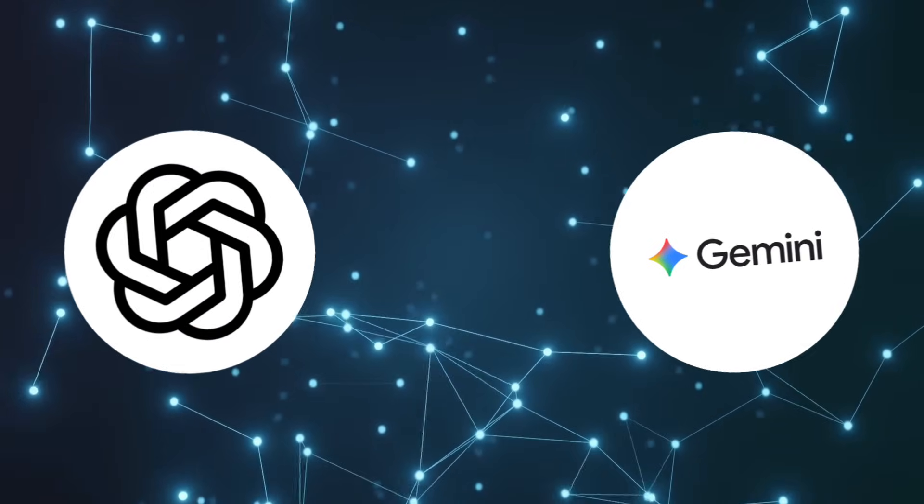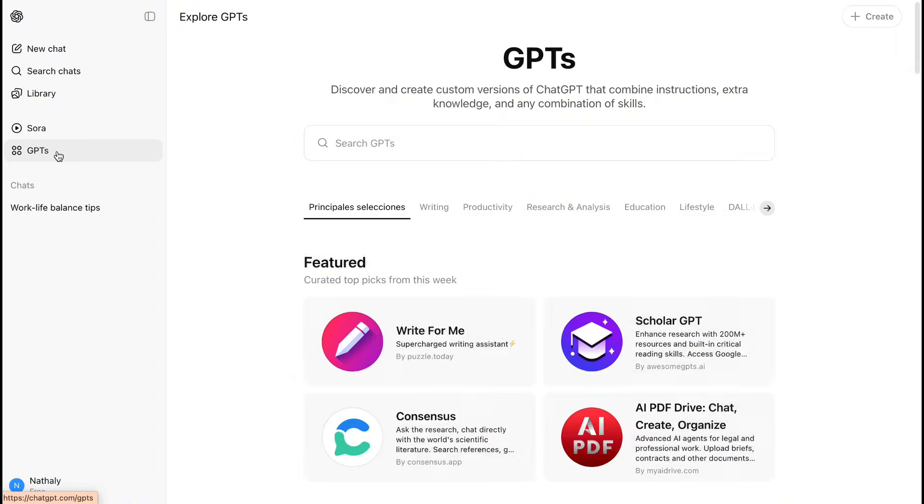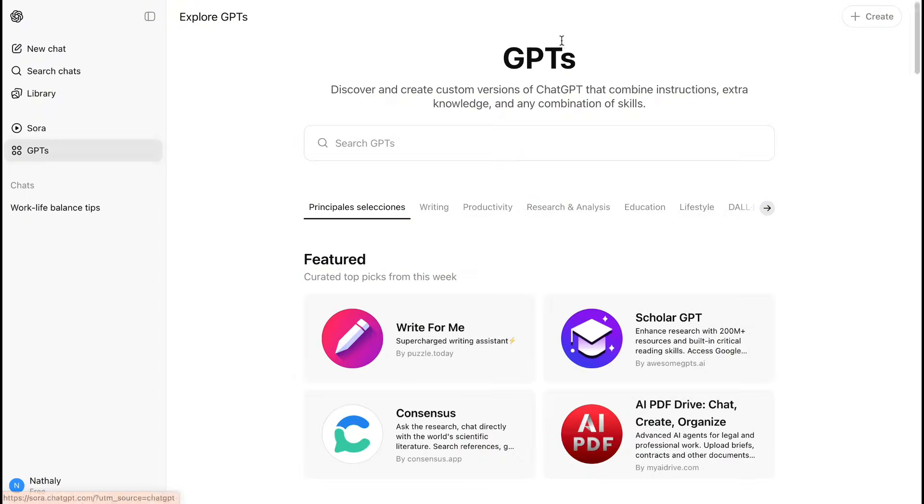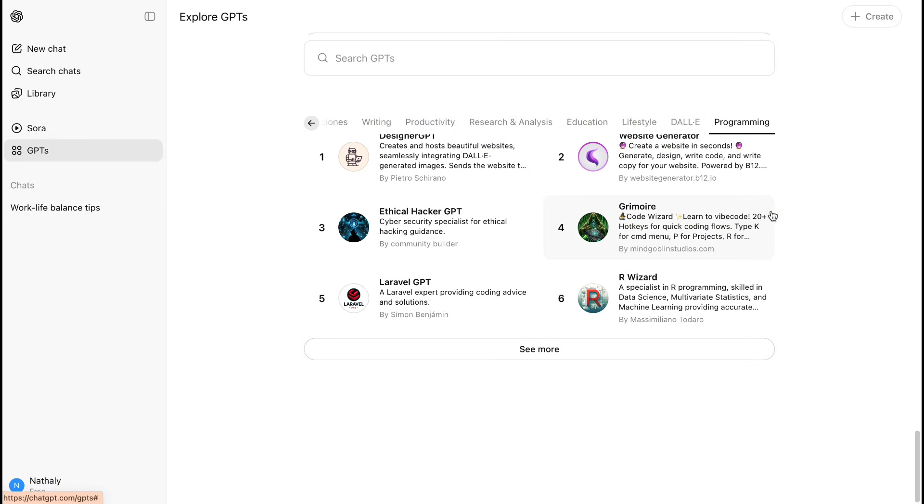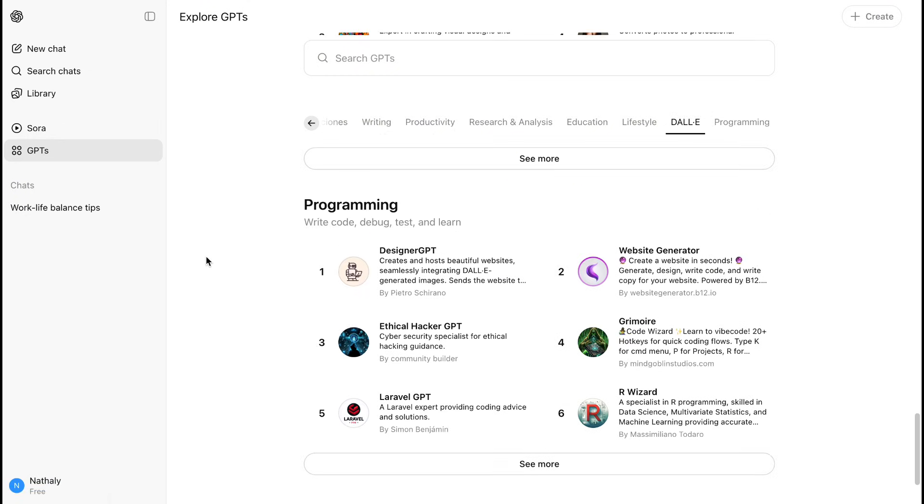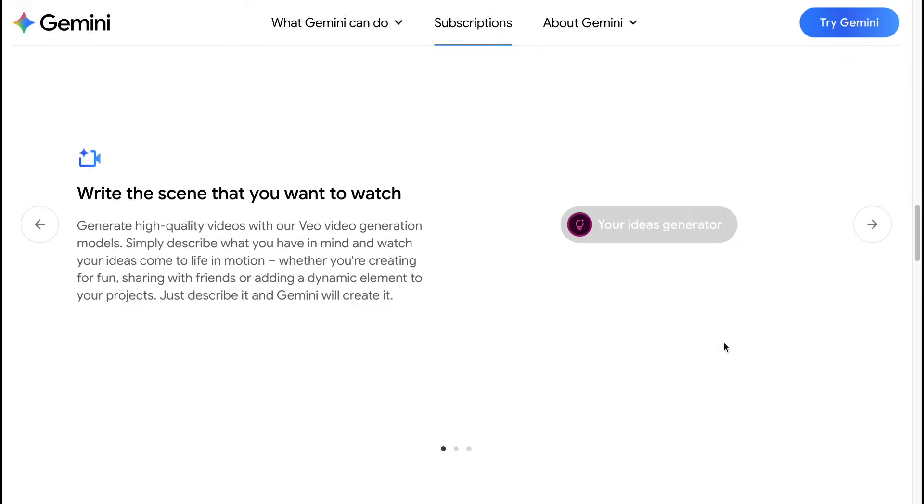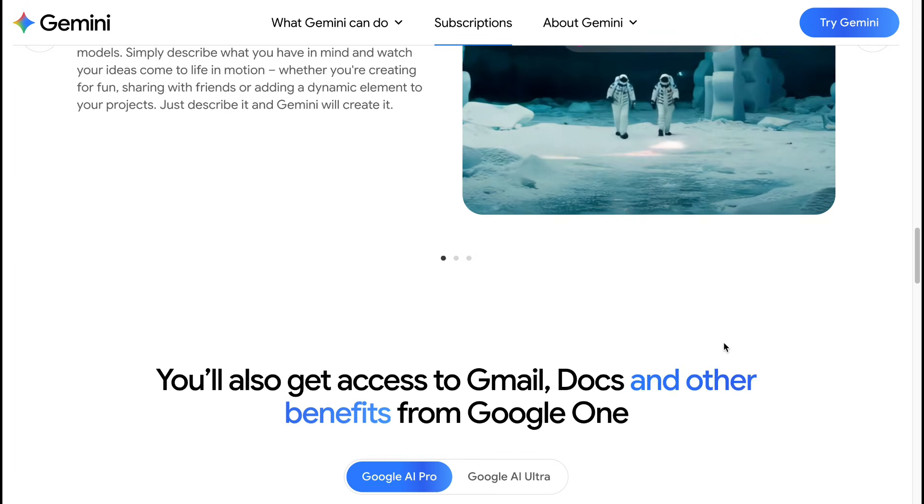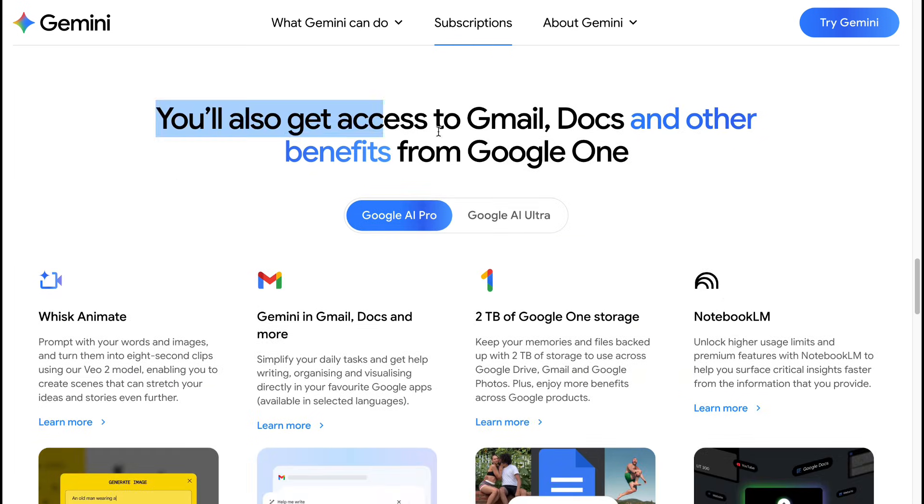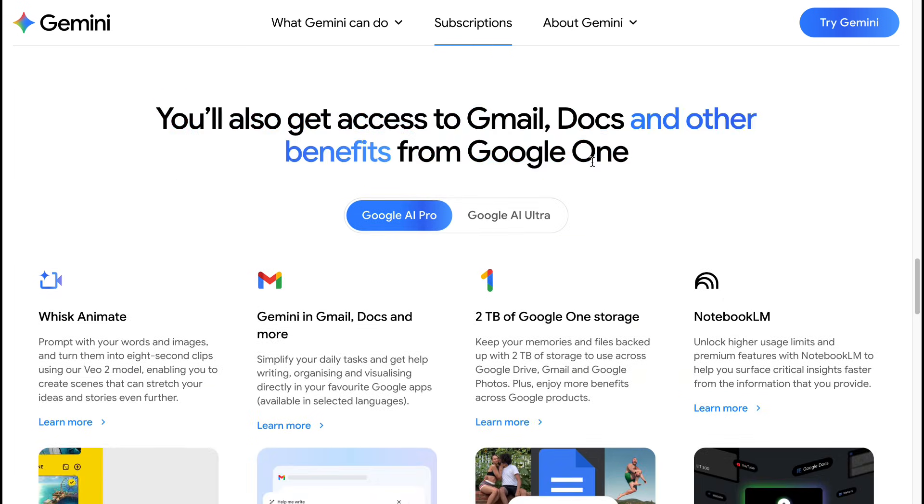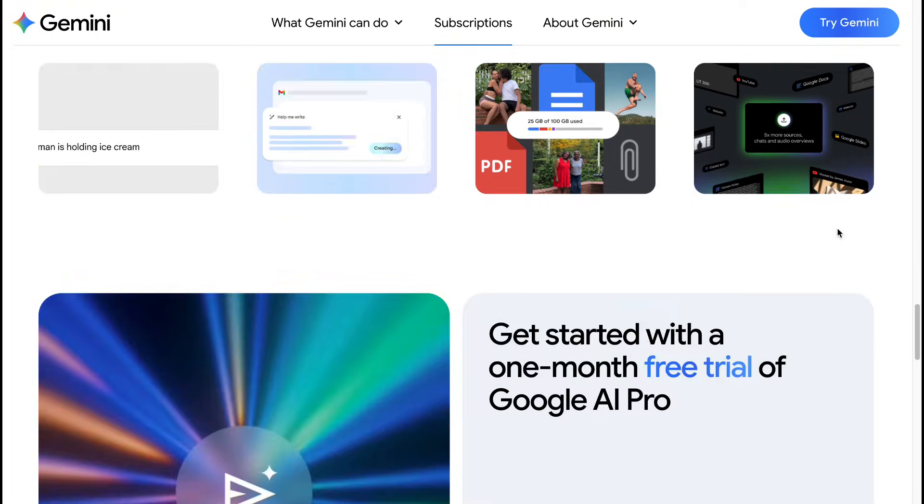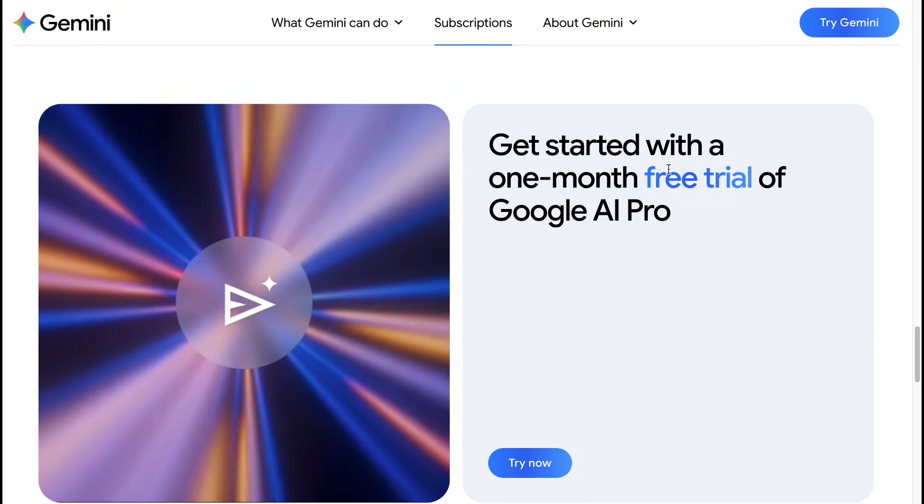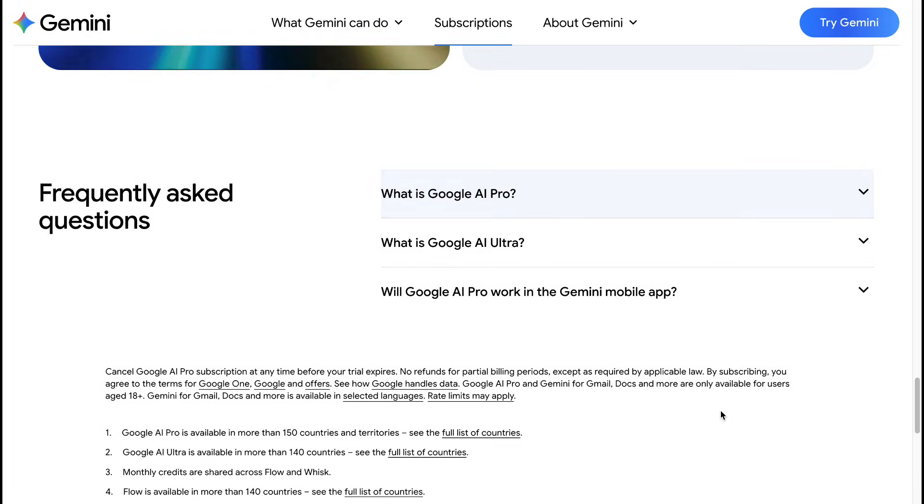So which AI should you choose? Choose ChatGPT-5 if you want the most advanced reasoning and problem-solving AI available, you need superior coding and analytical capabilities, you want cutting-edge AI technology for free, or you prefer an AI that excels at complex thinking and creative tasks. Choose Gemini if you're heavily invested in the Google ecosystem, you need excellent real-time information and web search, you work primarily with Google Workspace tools, or you want an AI that integrates seamlessly with your existing Google workflow.